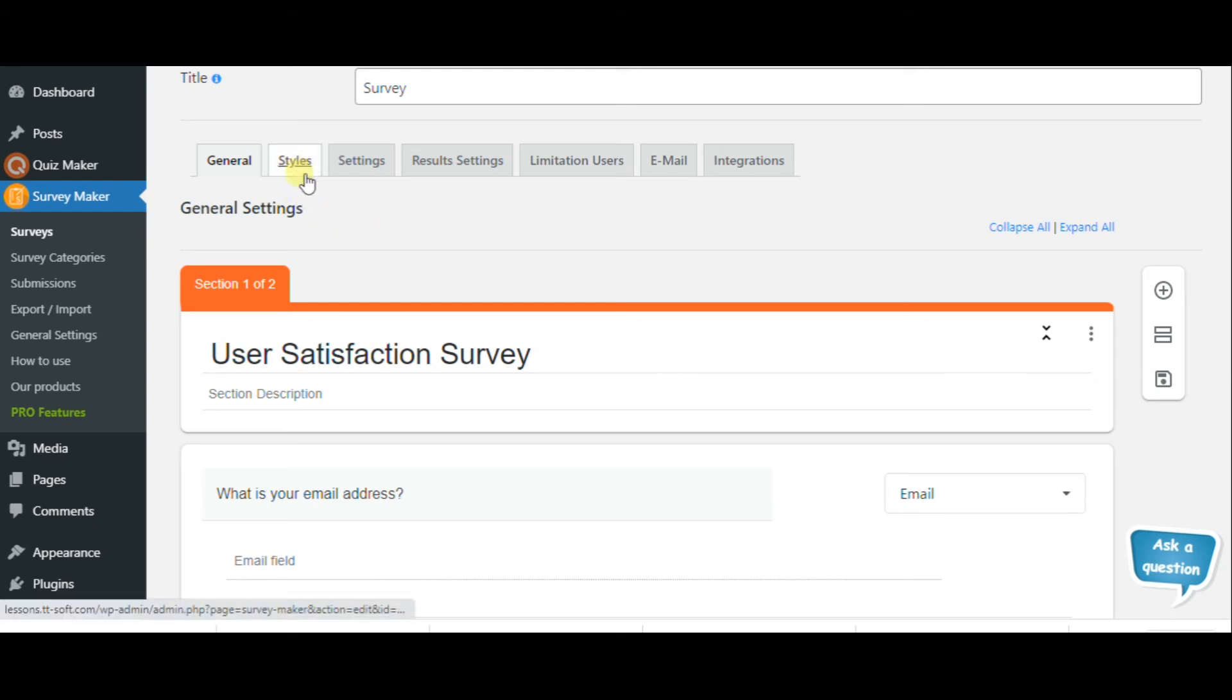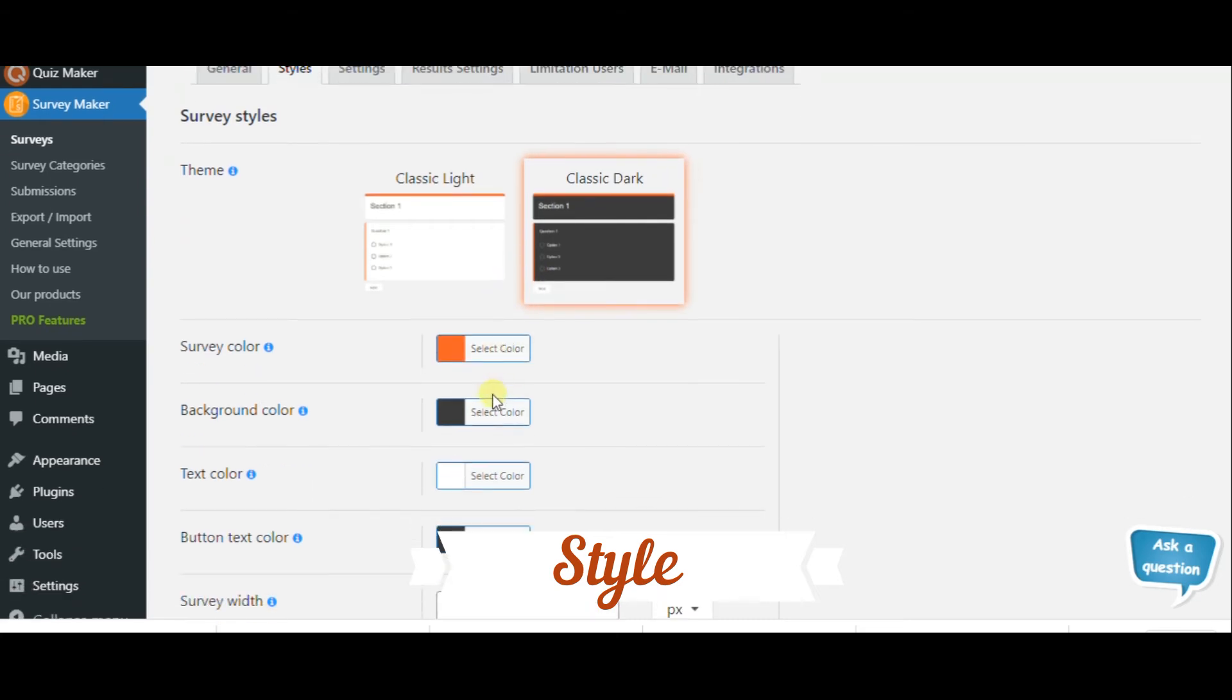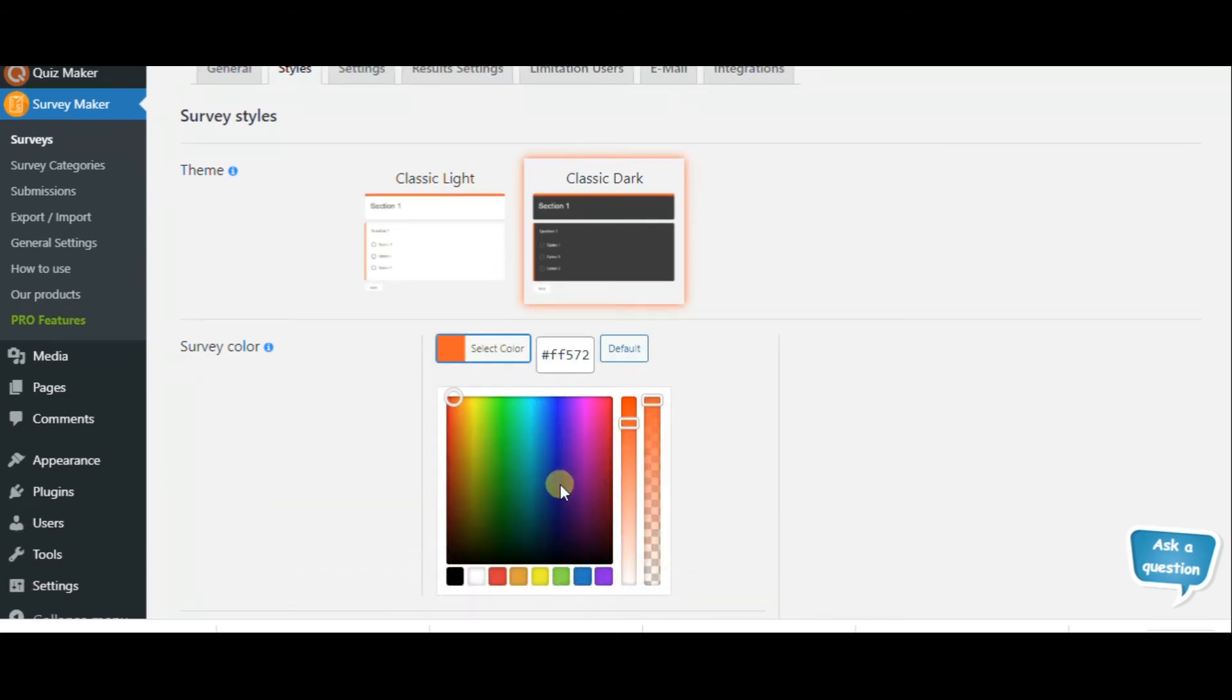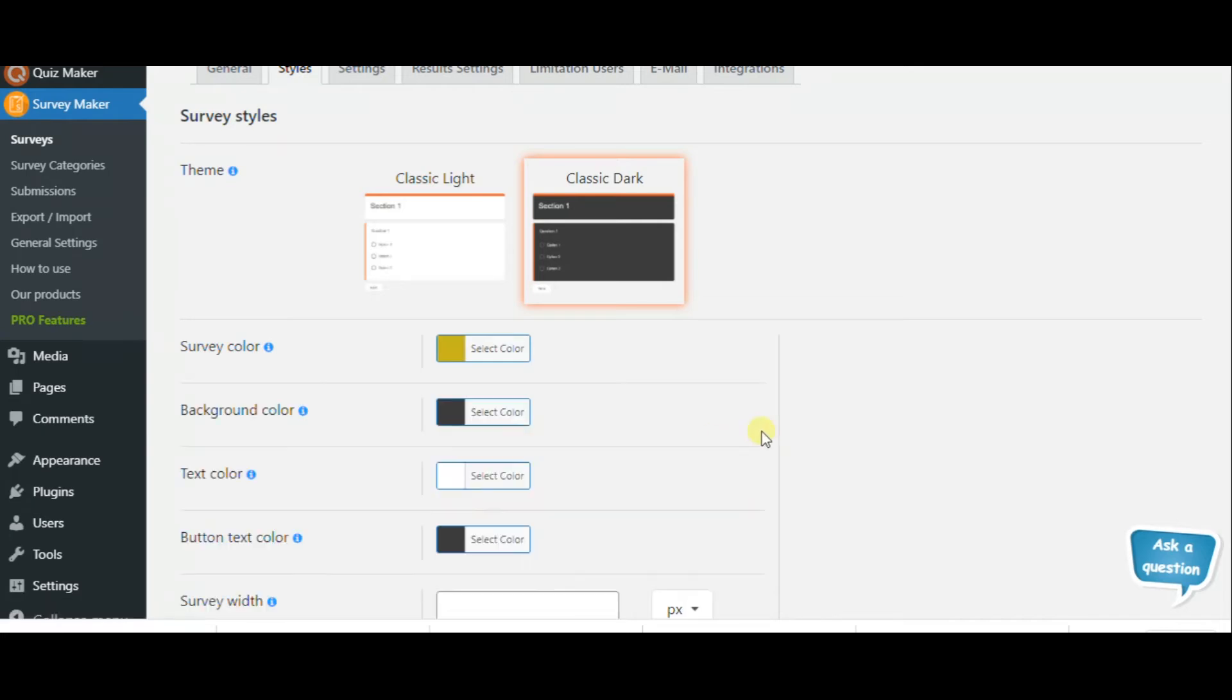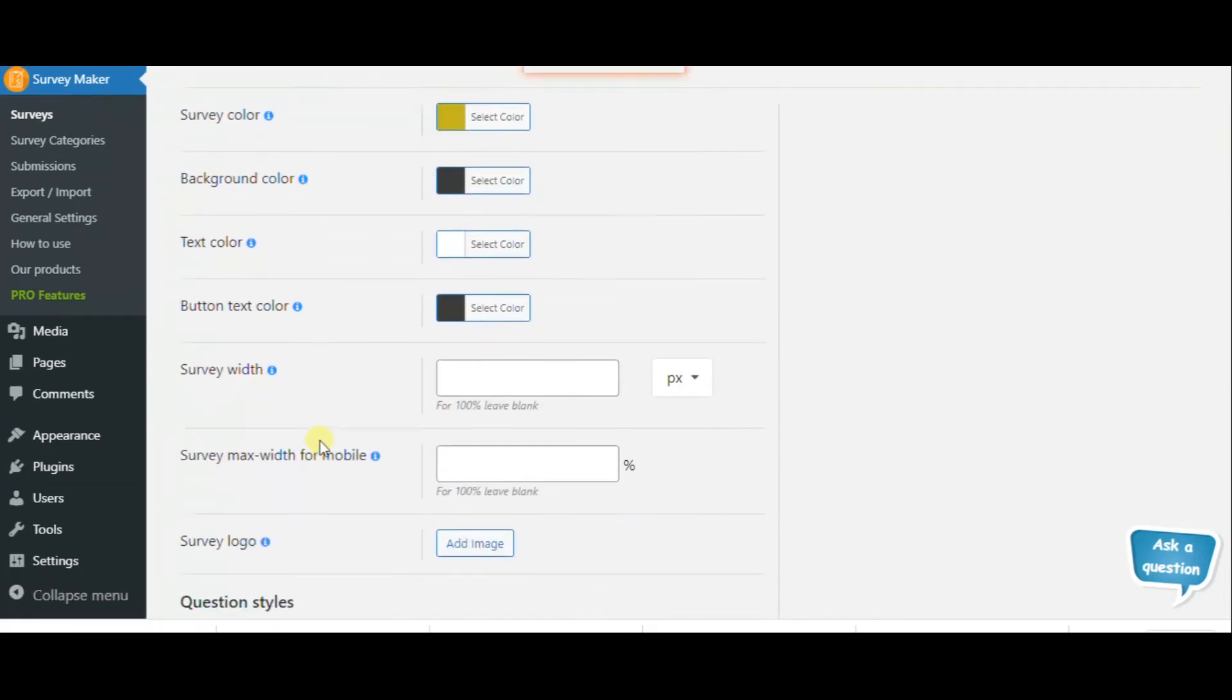Remember that style is another important component of a good survey. Here you can create your own style for your survey. Select colors, make different changes, add images, and even add a survey logo.